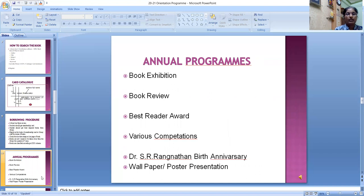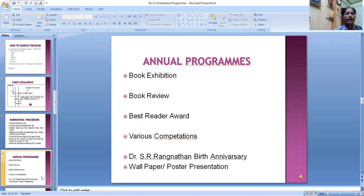Annual programs: MPPMB library organizes various programs throughout the year — book exhibitions, book reviews, best reader awards, and various competitions. Dr. Ranganathan's birth anniversary is celebrated every year on 20th August. The library also organizes wall paper and poster presentations. The best reader award goes to the student who reads books and utilizes library resources most effectively.